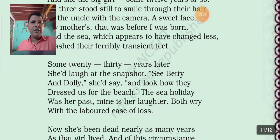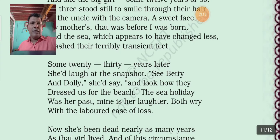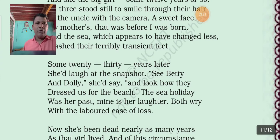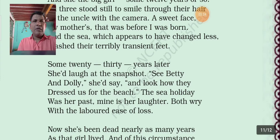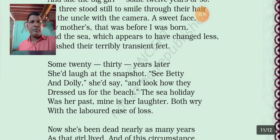Some twenty to thirty years later, she'd look at a snapshot — the S sound and letter is repeated, so alliteration is used. A dolly, she would say, and look how they — in this line also, alliteration is used.